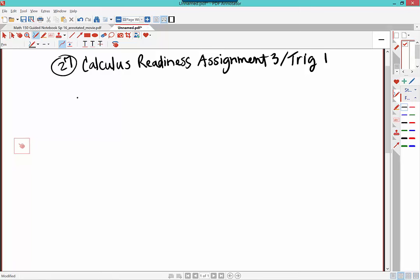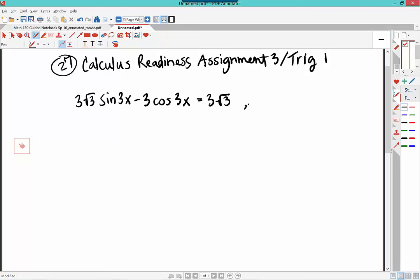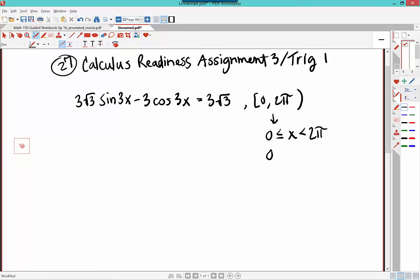The actual problem is 3 times root 3 times sine at 3x minus 3 times cosine at 3x is equal to 3 times root 3, and we're working on the interval from 0 to 2π where 0 is inclusive and 2π is not inclusive. Remember, this means 0 ≤ x < 2π. We're going around the unit circle 3 times, so if you triple the interval to match the angle 3x, you would have 0 ≤ 3x < 6π. So that will be the interval we work with once we get to that point.